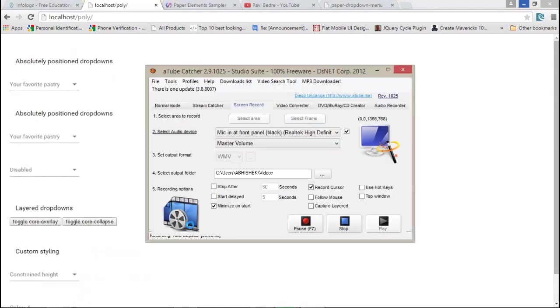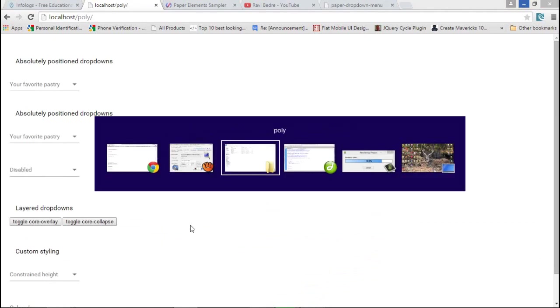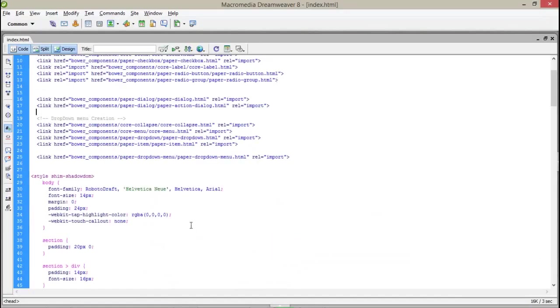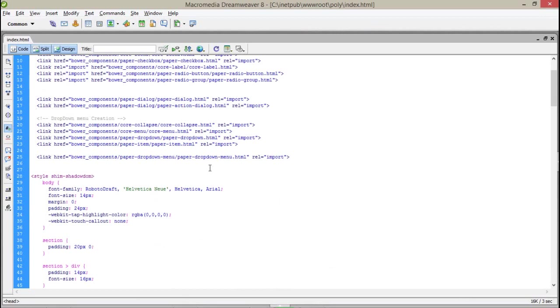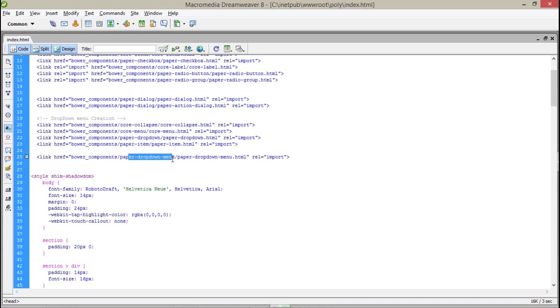First of all, for the dropdown you have to import some extra files to implement the dropdown menu for the Polymer project. Here I have imported the core collapses, the core menu, and after that the paper dropdown, paper items, and paper dropdown menu. All this you have to import to create a proper dropdown menu.